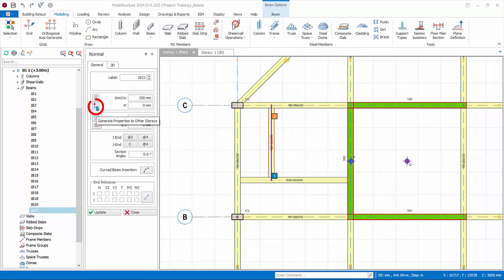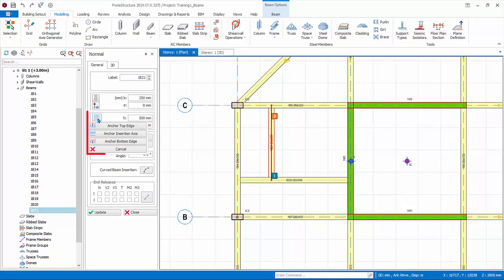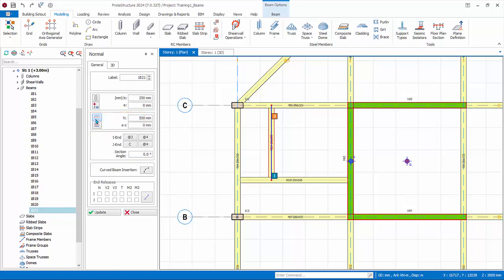Generate properties to other stories allows you to apply changes to beams at the same position at other stories. Adjust anchors allows you to lock the position of the beam with respect to its edge when beam width is changed. Adjust eccentricity moves the beam to preset eccentricity.